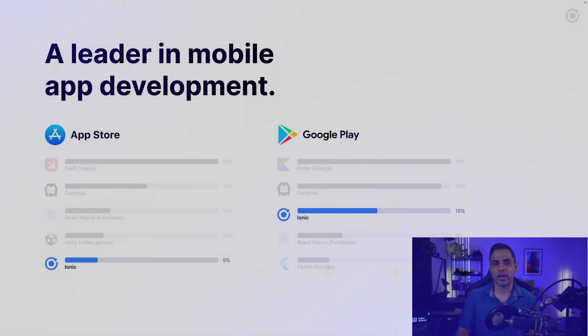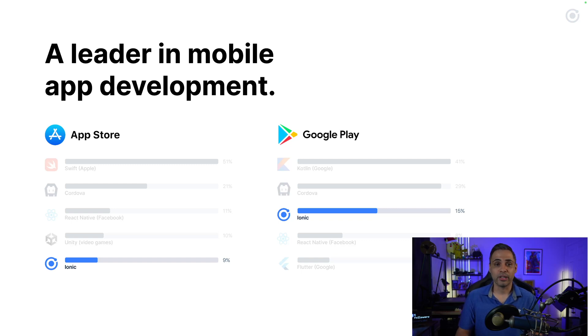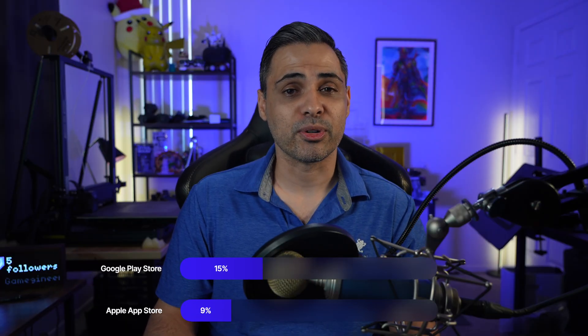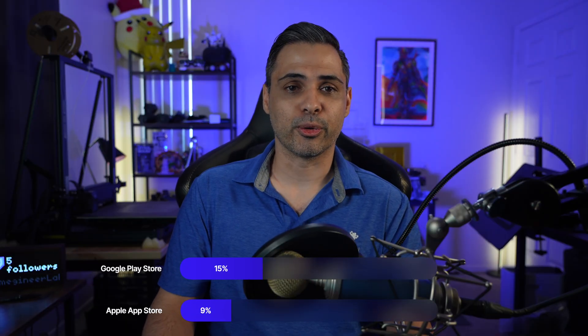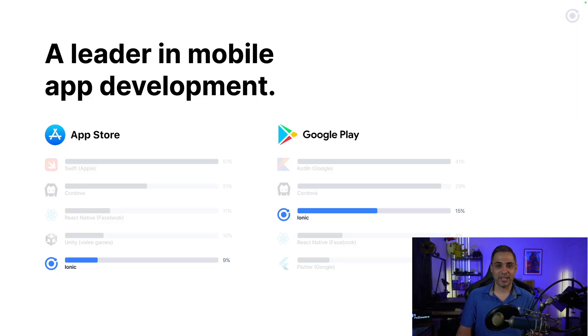So even if you are aware of what Ionic is, you might not know the impact that we've had. We're truly a leader in the mobile app development landscape, and as you can see from the charts, we power 9% of all apps in the Apple App Store and 15% of all apps in the Google Play Store. These are some truly incredible numbers, and the percentages continue to grow day after day.